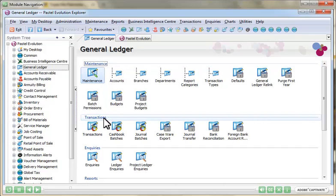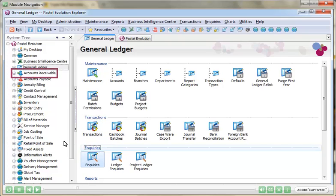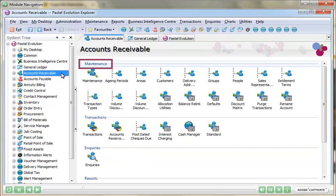To allay these fears, consistency is the key. The tasks in every module are separated into their core functions: Maintenance, Transactions, Inquiries, and Reports.